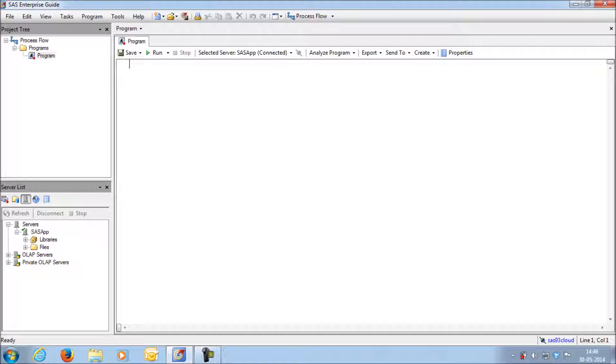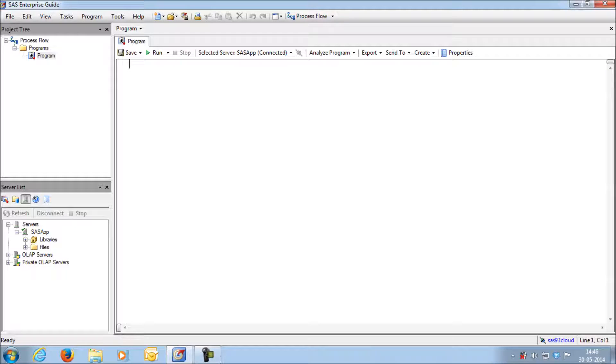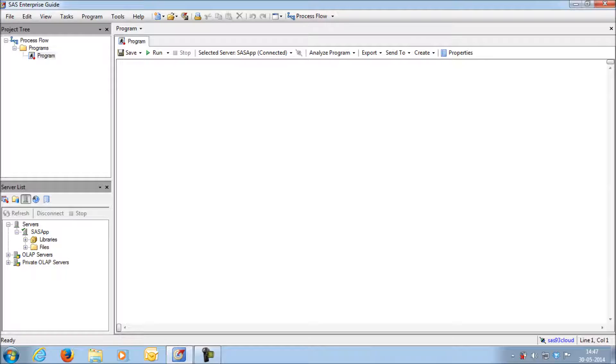From the server list, you can see the option called server. Within server you have SAS applications. In SAS applications you have libraries and files. What you need to do is first create a folder within the server, that is within the files.